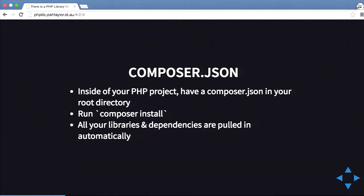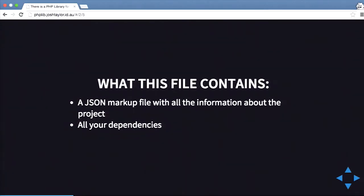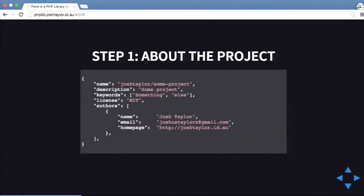The composer.json lives in the root directory of your project. It's basically a JSON markup file with all the information about your project and all the dependencies. At the very top you have your name for the project — that's your namespace, mine's called josh-taylor/some-project. Then you have your description, keywords, and your license, which is very important because different licenses have different restrictions.